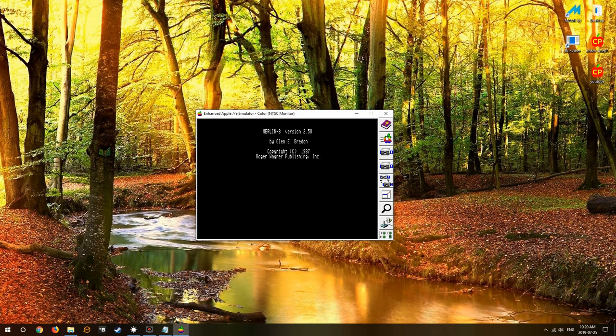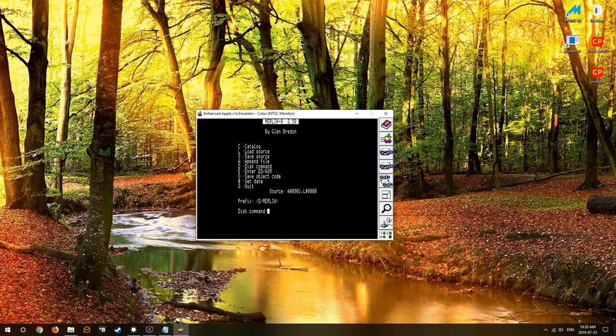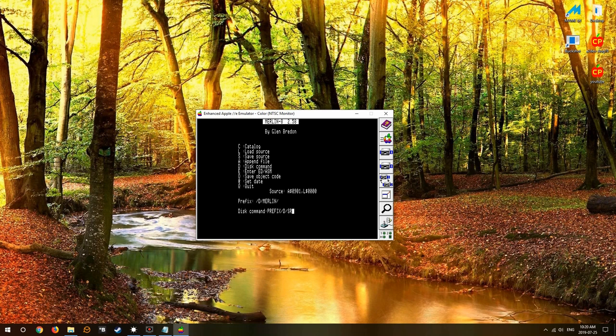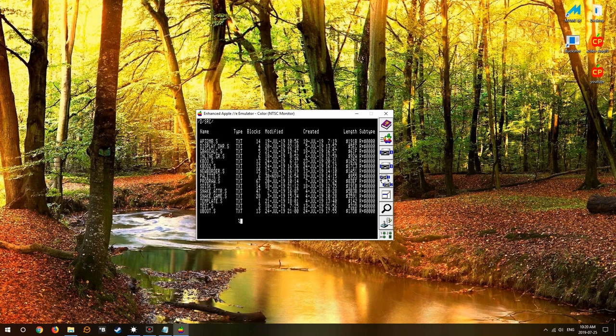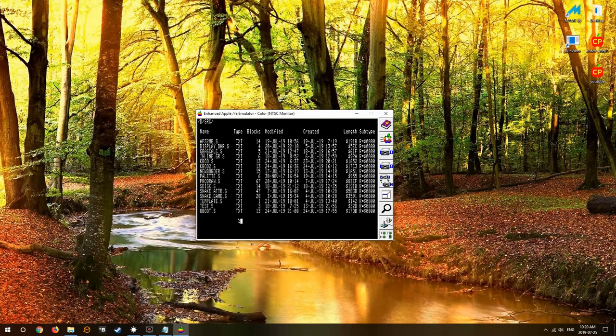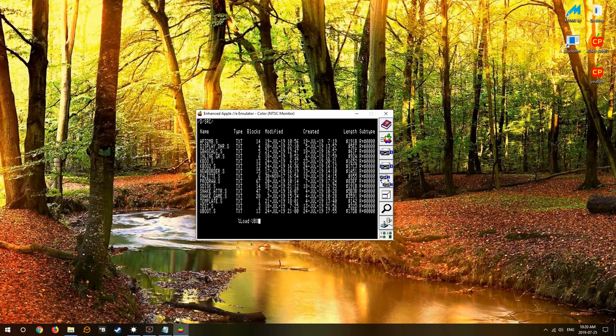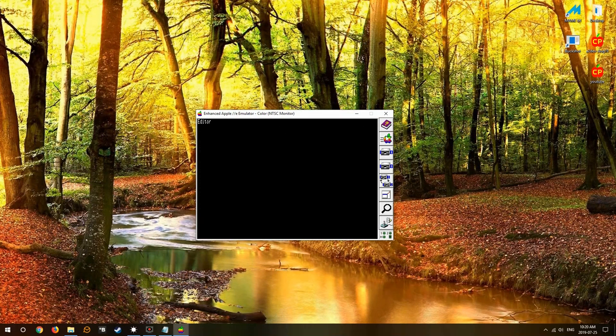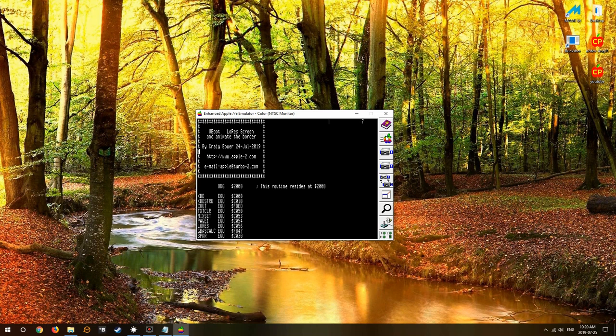We can go back into the Apple to boot up, navigate to our drive that has Merlin on it, which is the assembler Merlin 2.58 that we'll be using. Set our prefix to S7D1 slash source.